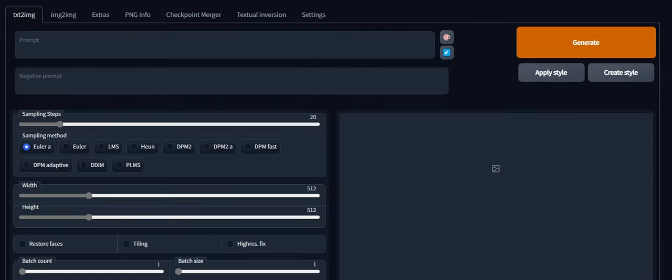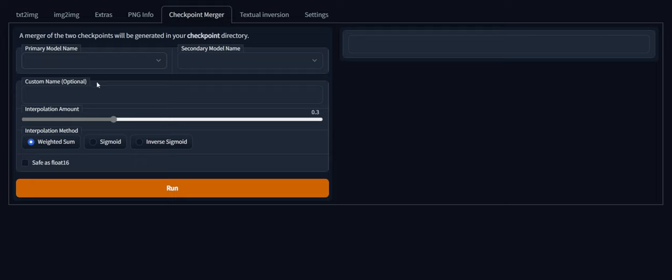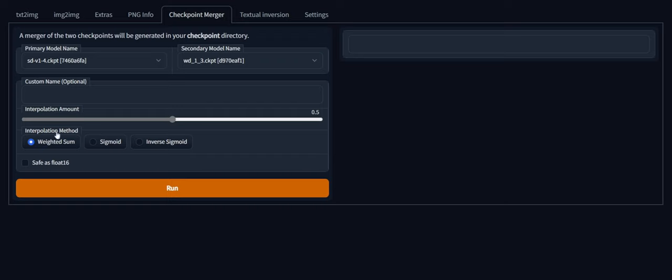I just wanted to clarify how I made the merged model or checkpoint. So in automatics web UI, if you go to this tab, checkpoint merger, you'll see all this stuff here. What you should do, or what I did, is for primary model name I used the standard diffusion 1.4, the vanilla version. And then for secondary model name I used waifu diffusion 1.3. And for interpolation amount I put it at 0.5. So half of each will be merged into a new checkpoint. And I didn't change the interpolation method. I just kept it at weighted sum. So if you press run, you should get a dialog on the right here, or in your console saying that it's working on combining your checkpoints. So that's how I made the custom checkpoint or model that I'll be showing later in this video.